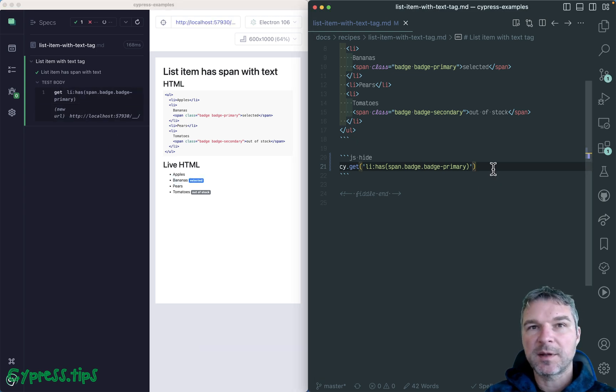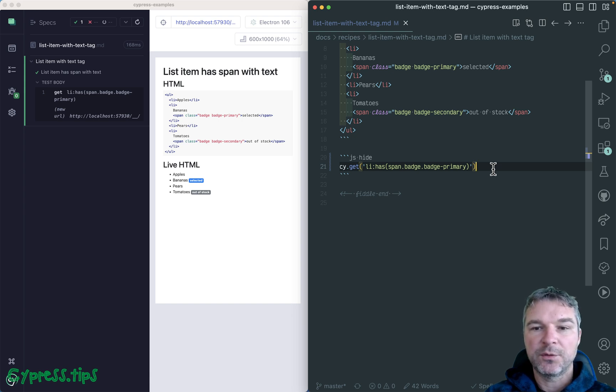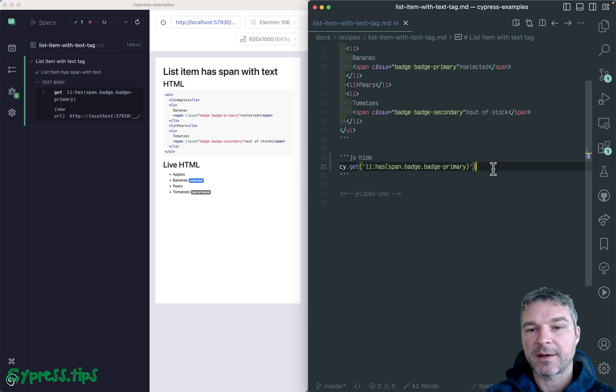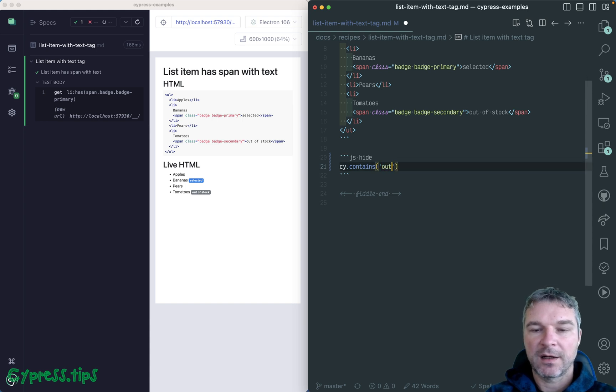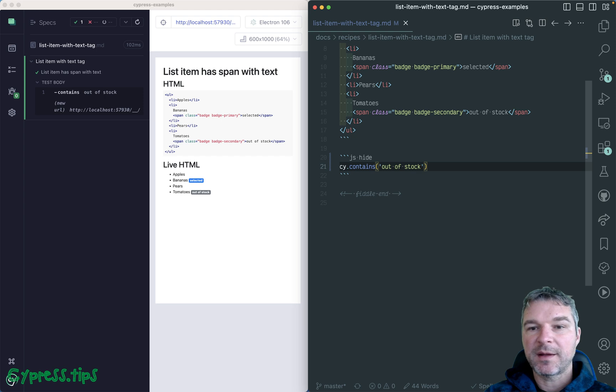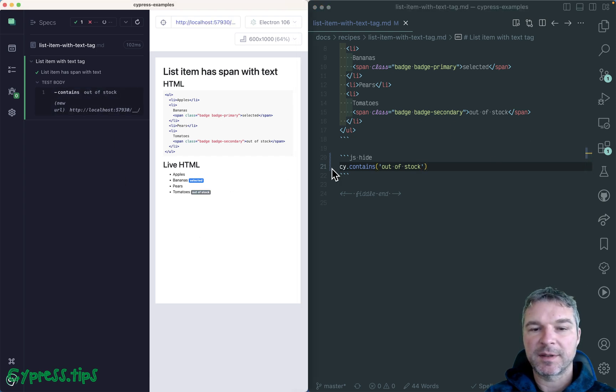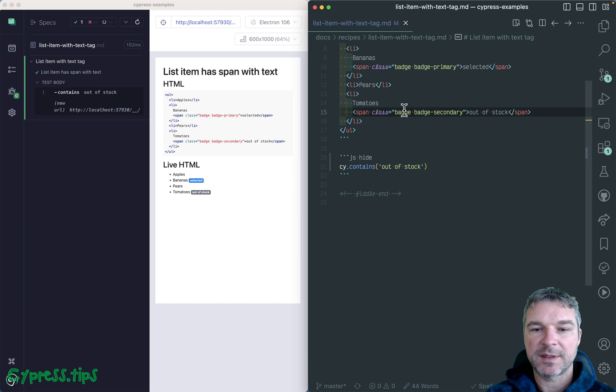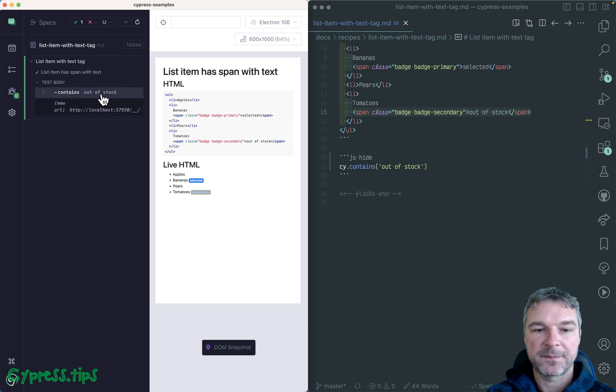Now let's move on to colon contains selector. How would we find an element that has specific text? In Cypress there is contains command, for example, out of stock. So by itself it finds the smallest element that contains this text. In this case it just contains this span.